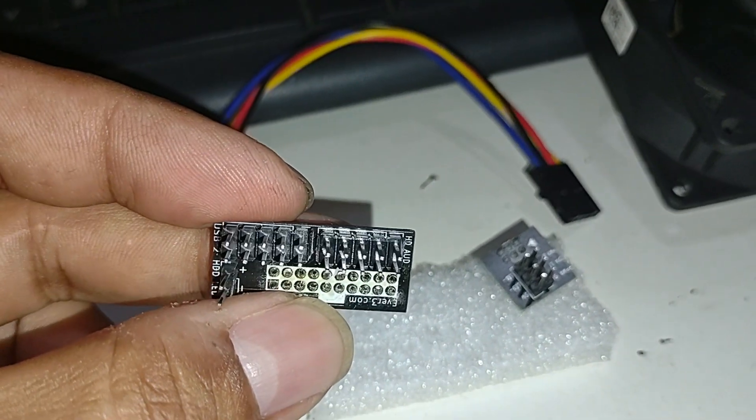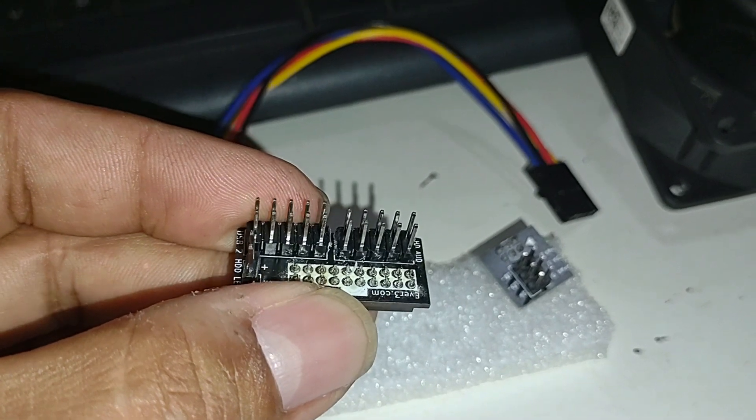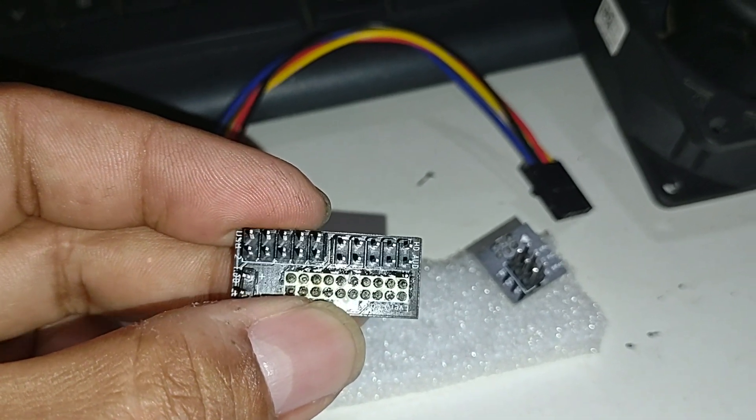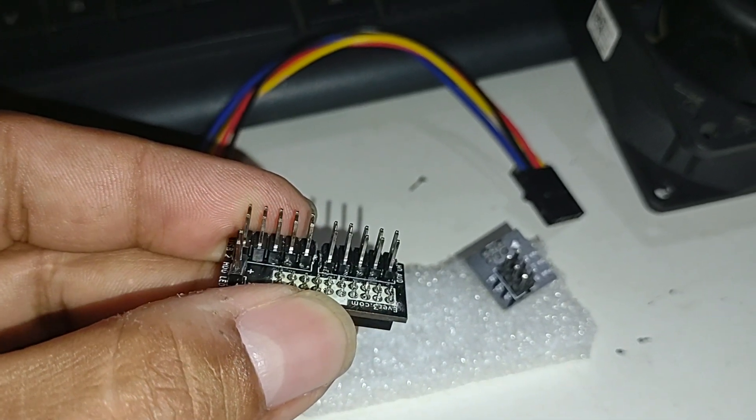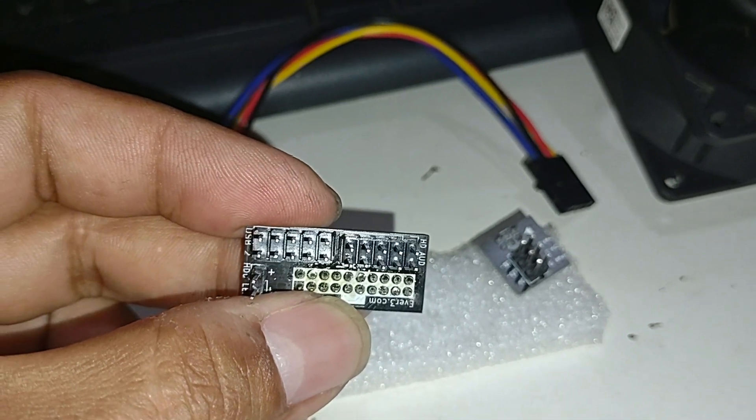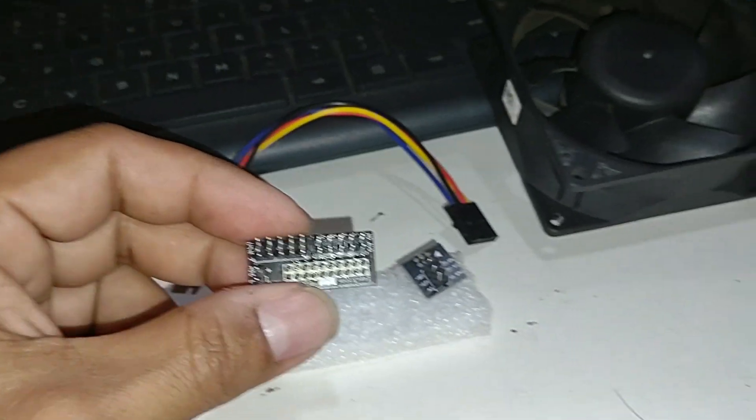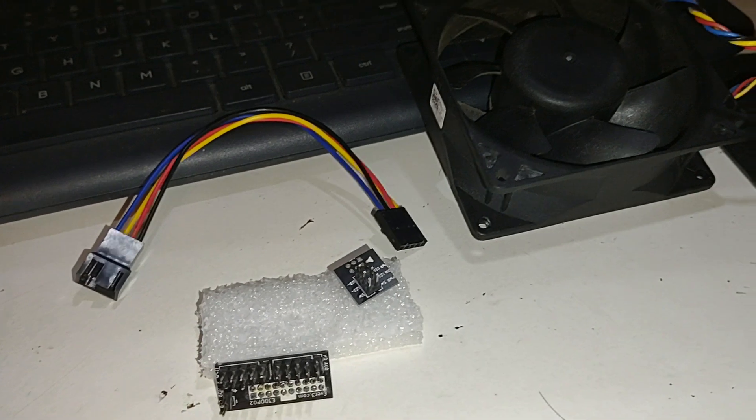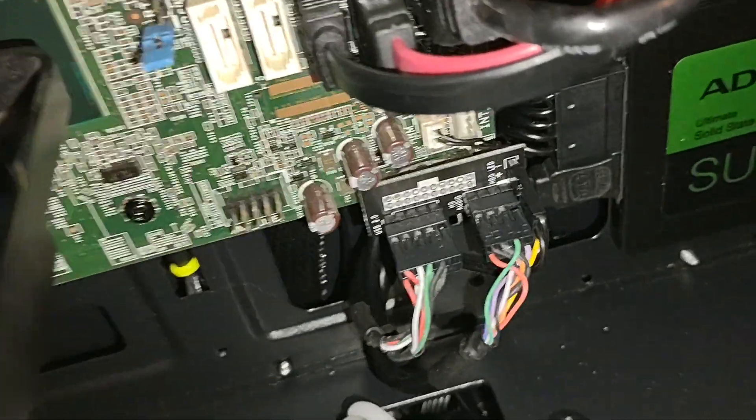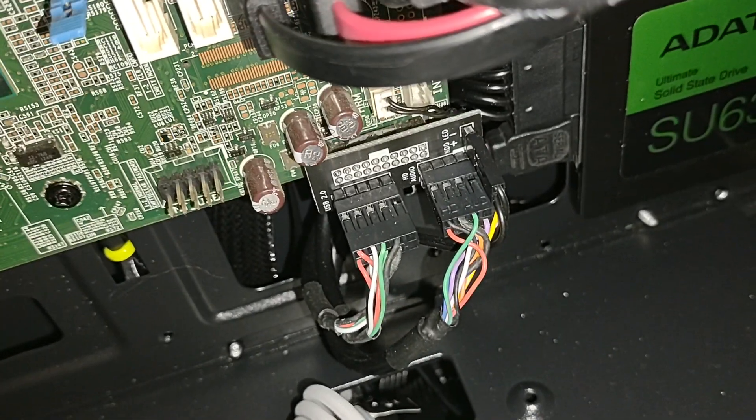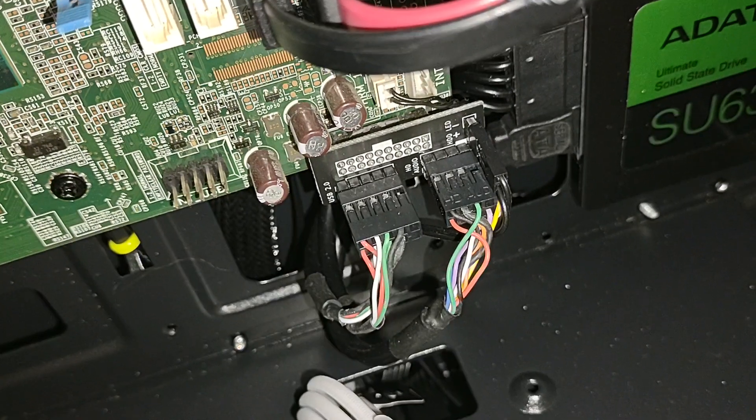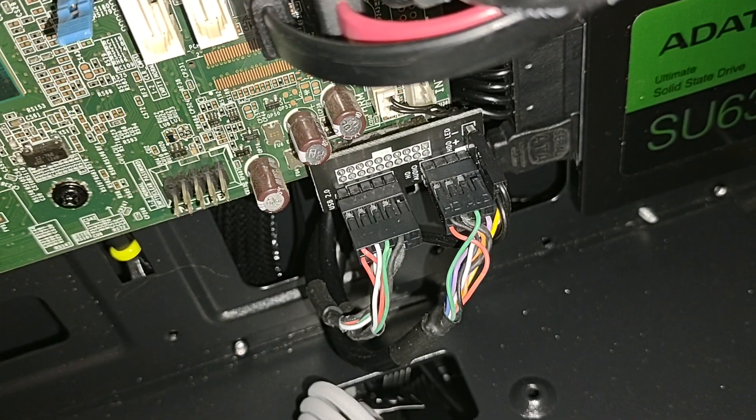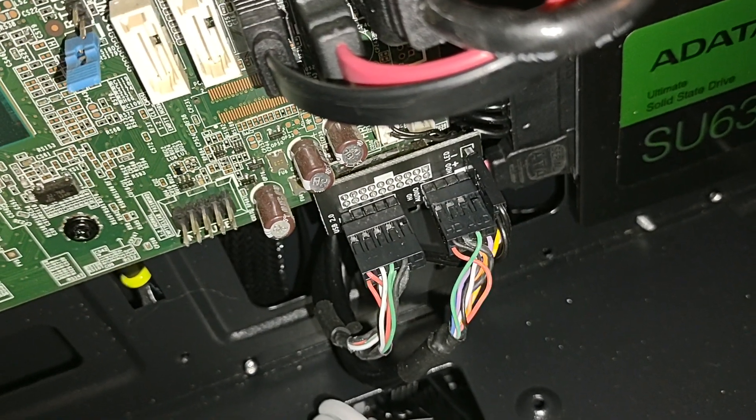It has ten pins on each, I believe. And then if you look when you grab your case, you're going to see that it comes with the plugs, the USB 2 and your audio.